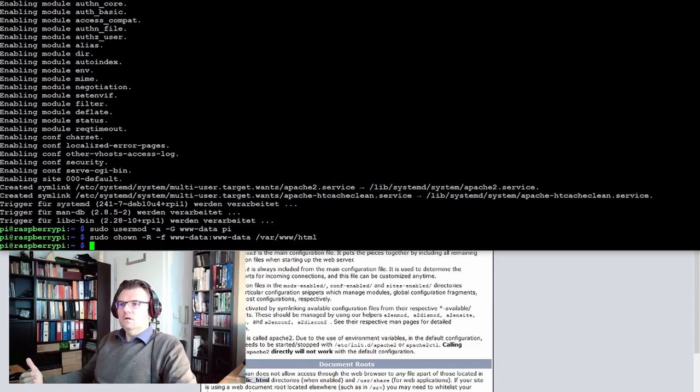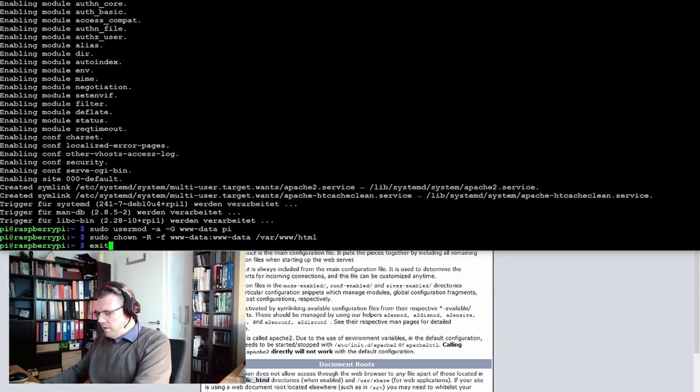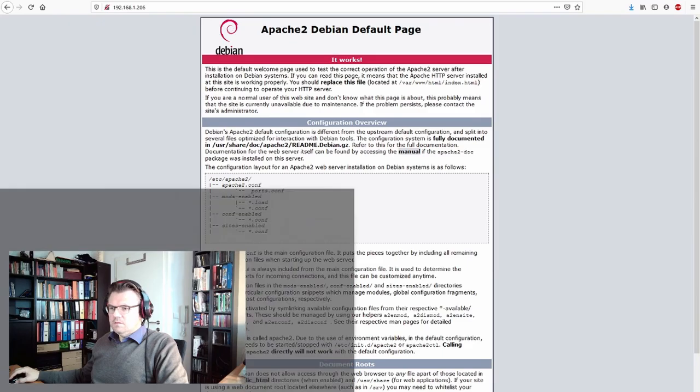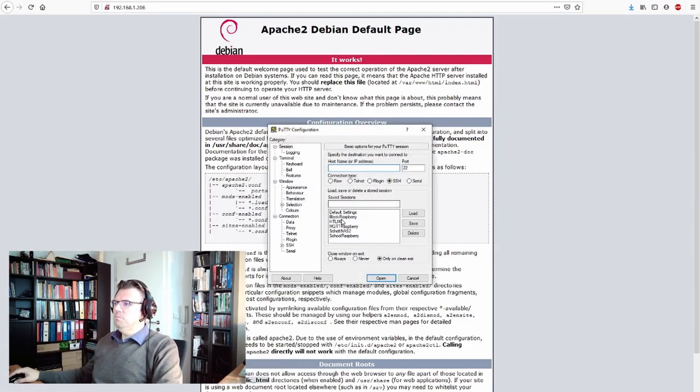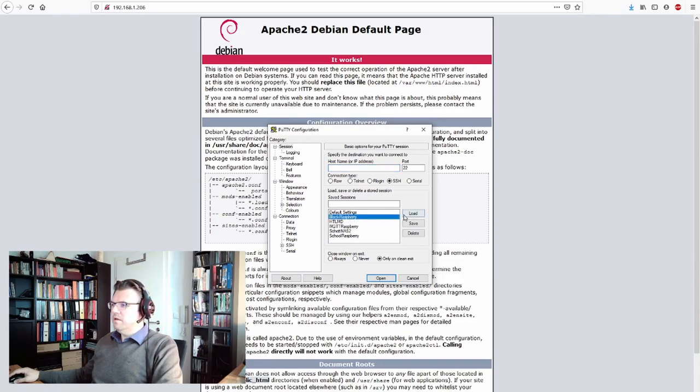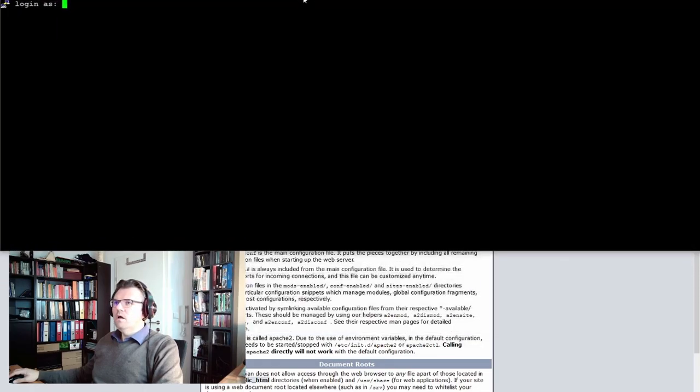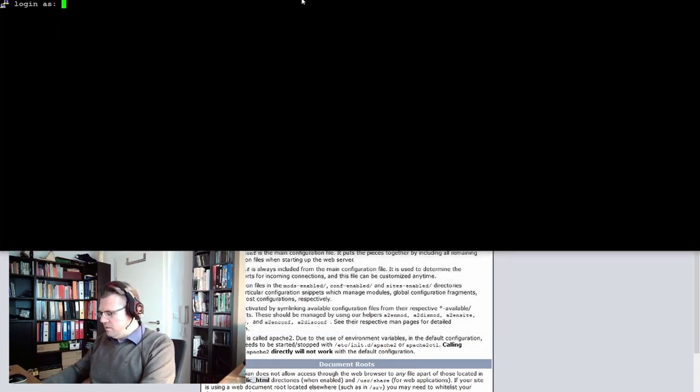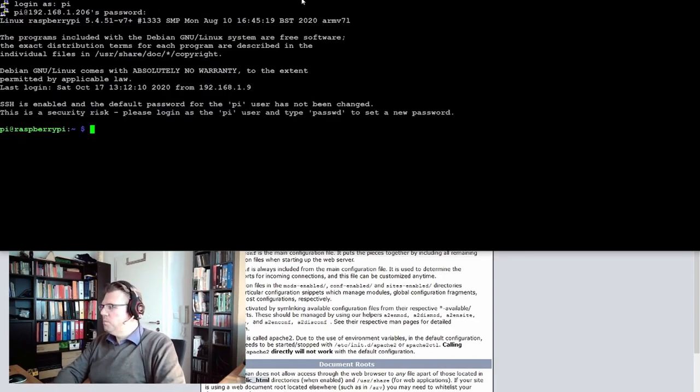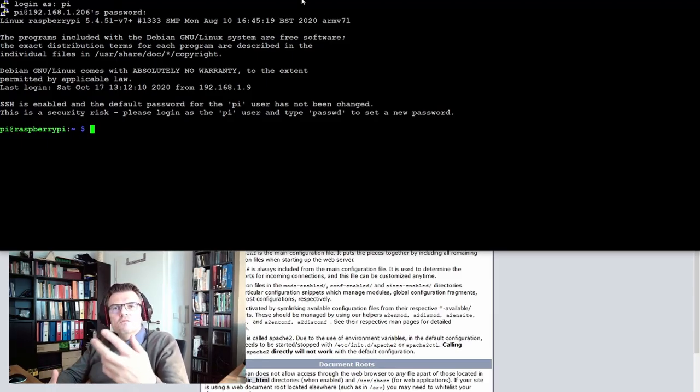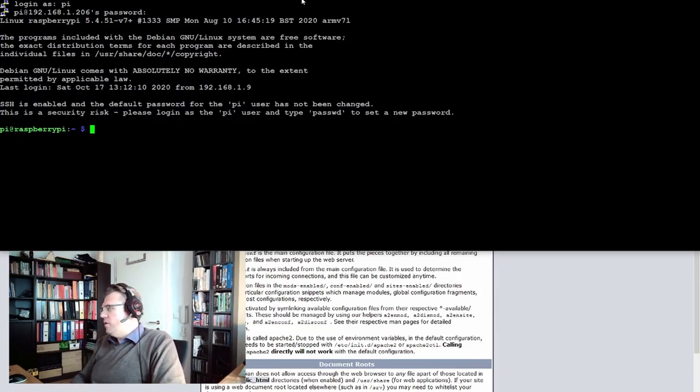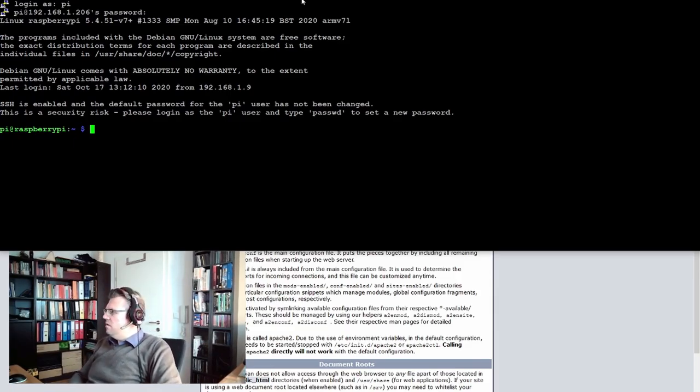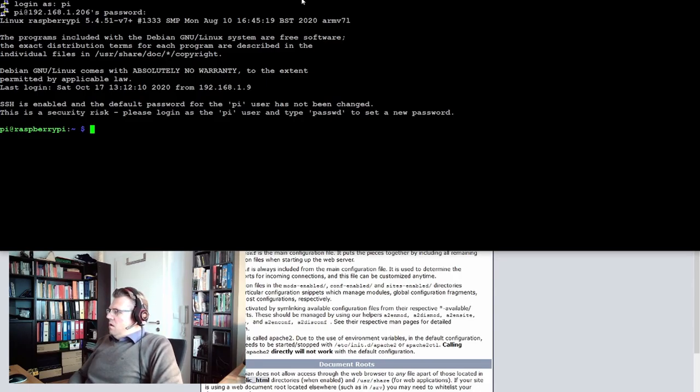We should have the correct rights. If we now re-log in to our Raspberry, we do an exit. I will start my PuTTY. Now we are again logging in as pi.